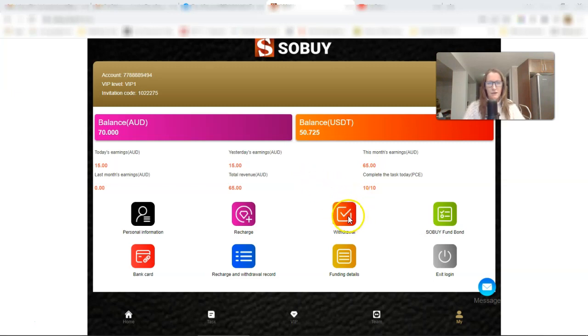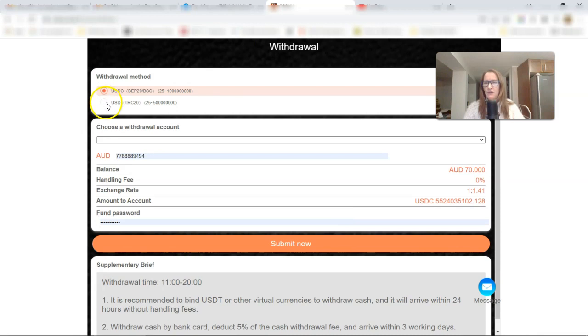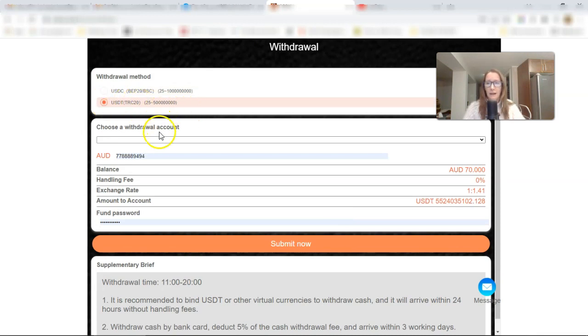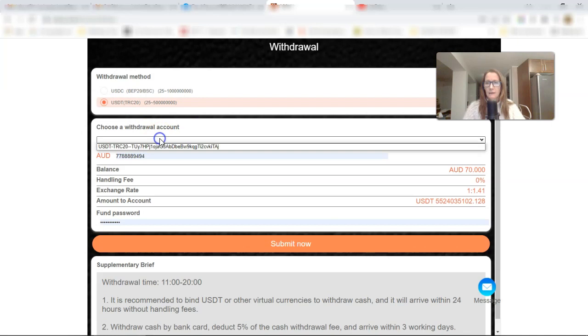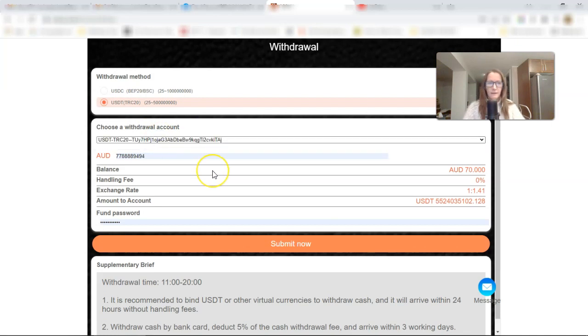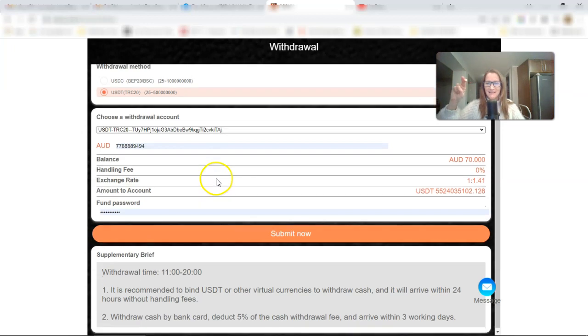So I also did my, I clicked my ads today. I earned another $15, and now my Australian dollar balance is up to $70, and my USDT balance is up to $50, $52.72 USDT. So let's go do this. We'll click on, down here on withdrawal, and make sure you click on the wallet that you have saved to your account. I will click on that wallet.